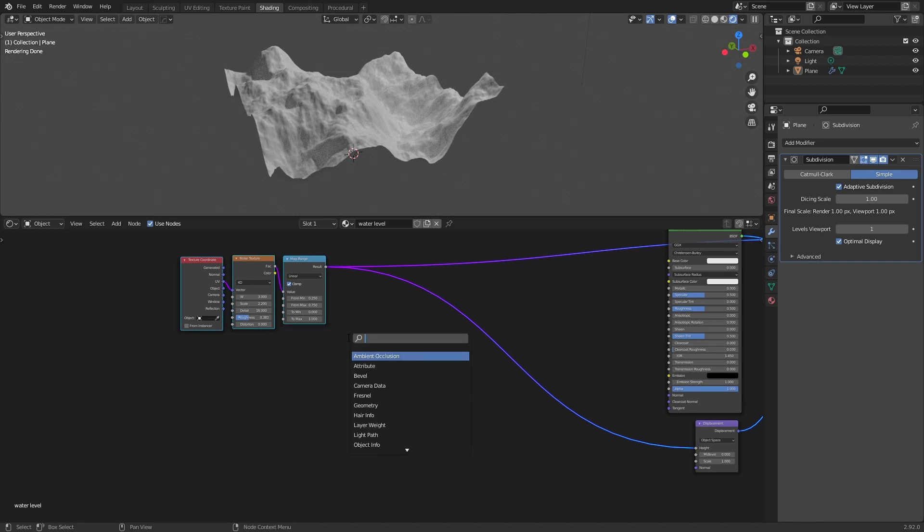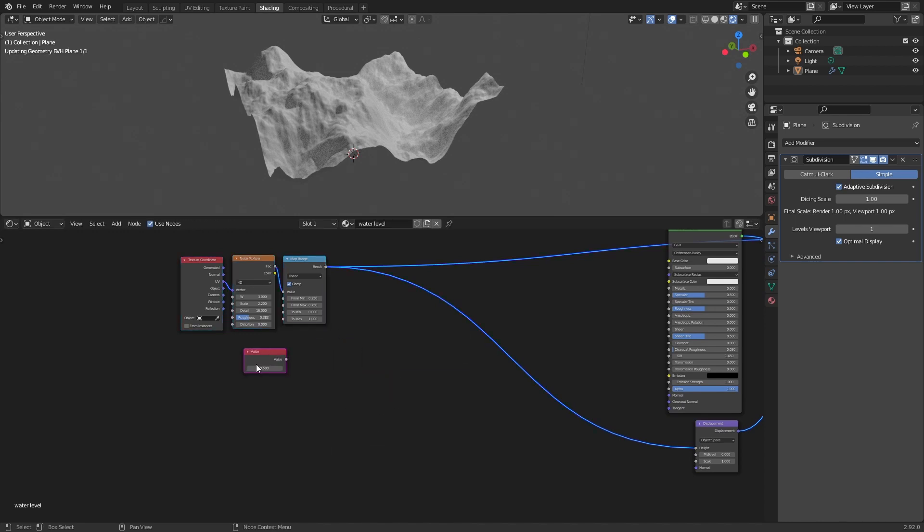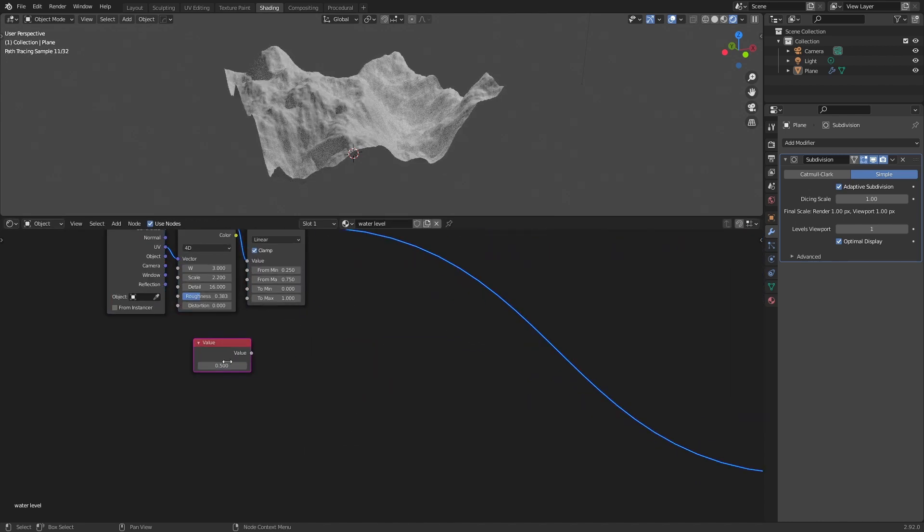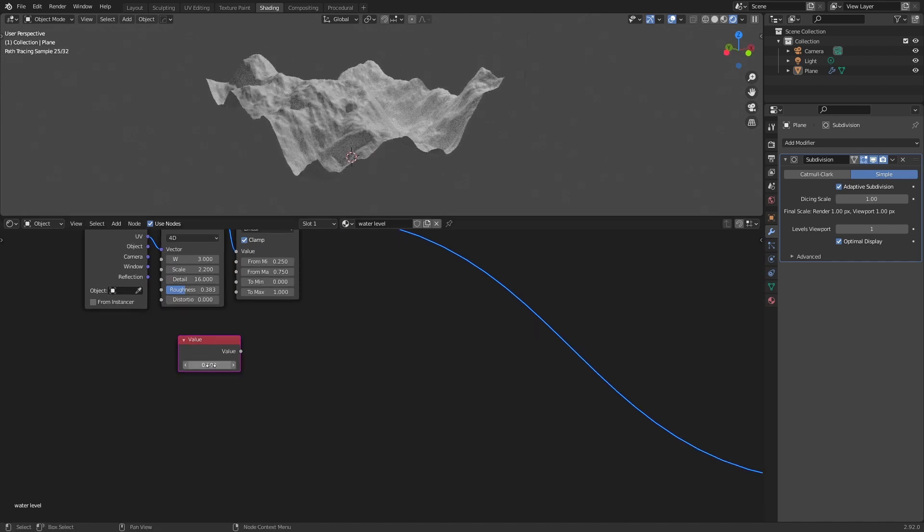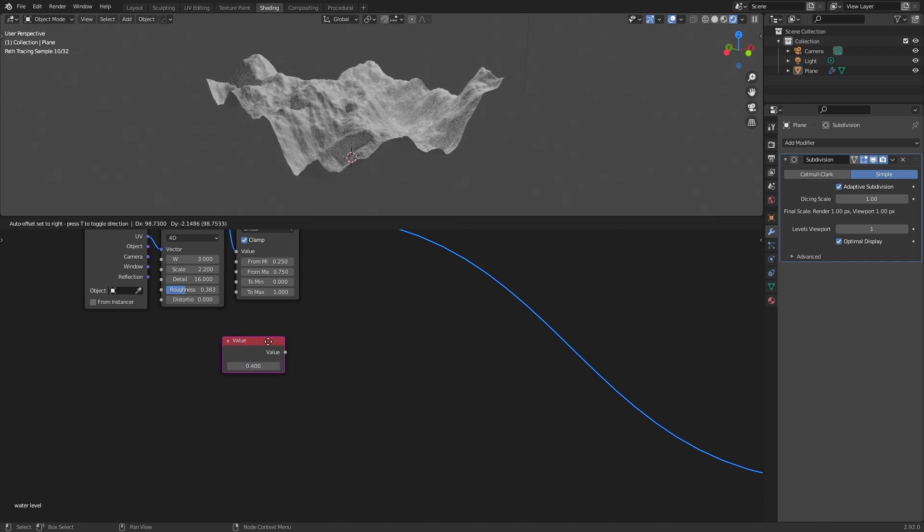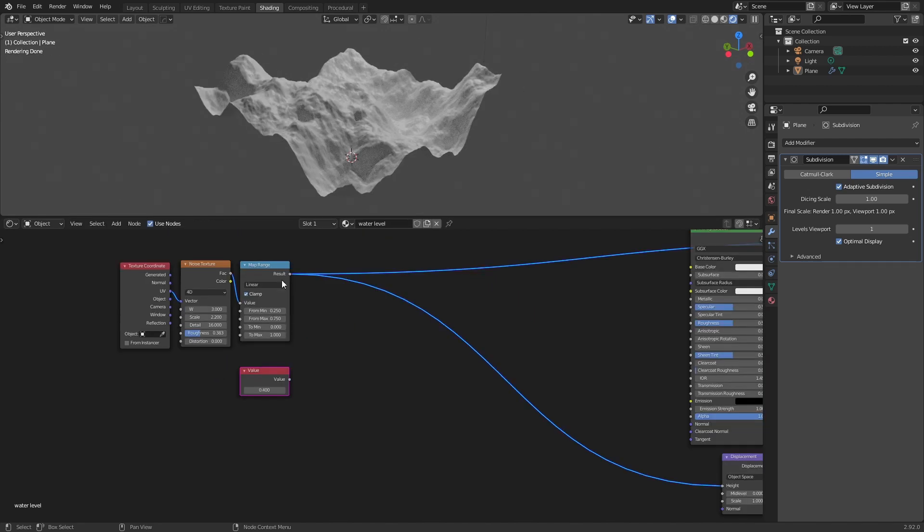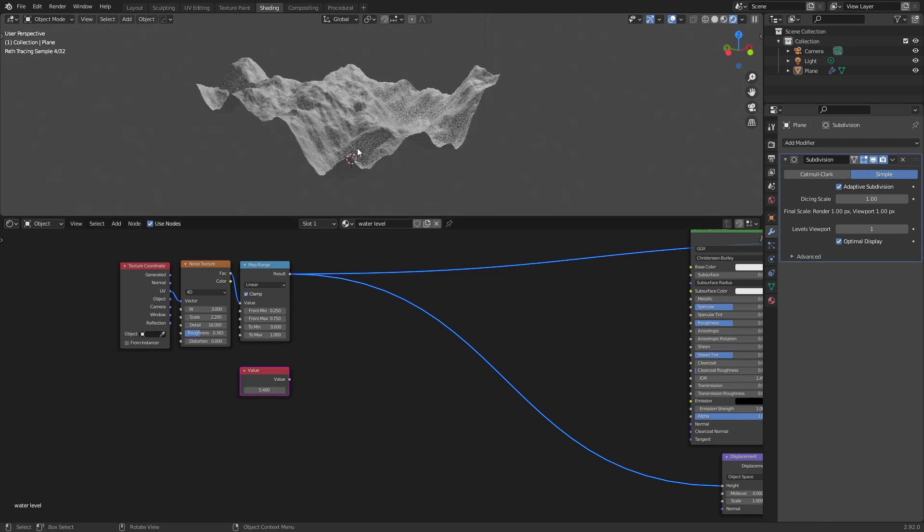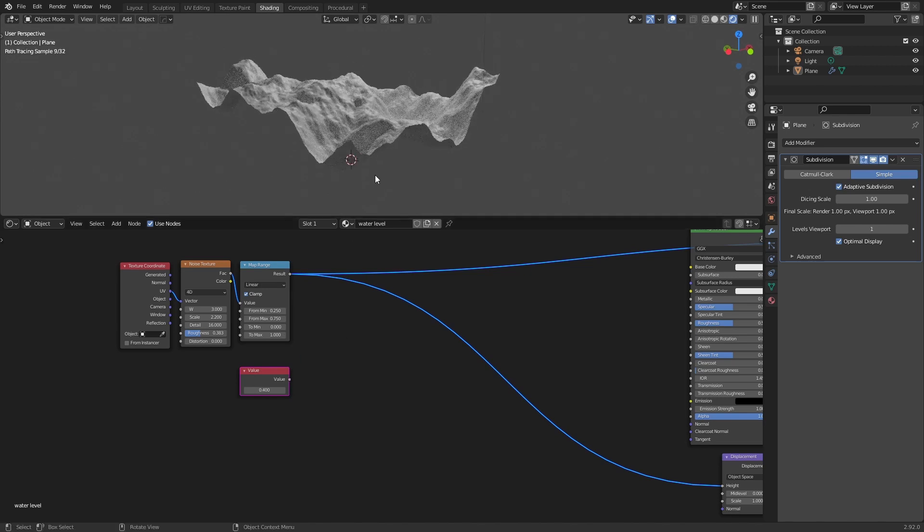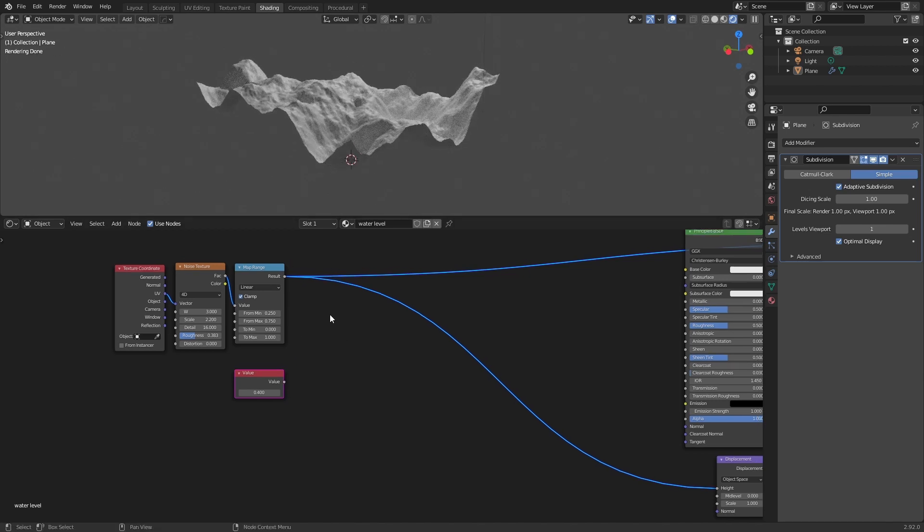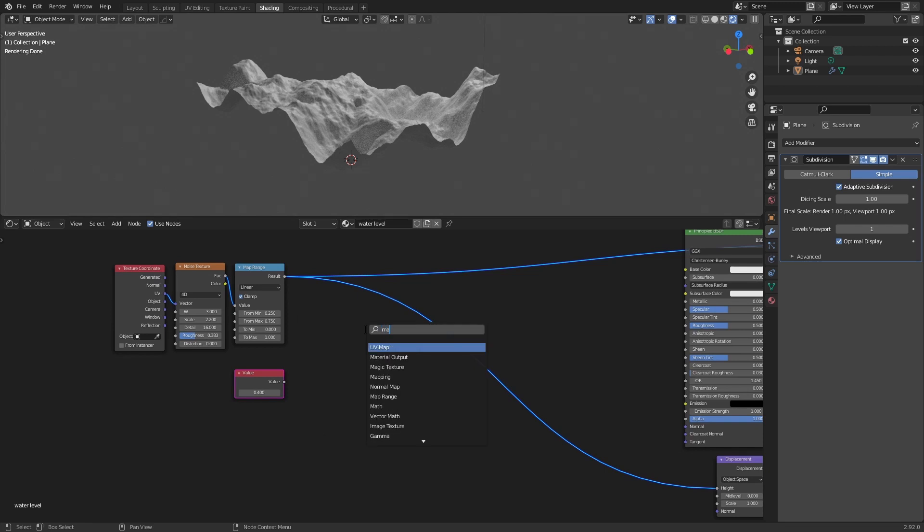So we will add a value node and we will use this as our height of the water level. So we can start with maybe 0.4. To mix these two, this will be a plane at 0.4 in height. So if we mix those two...